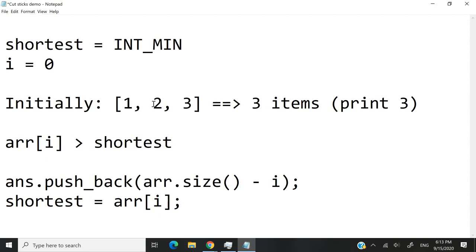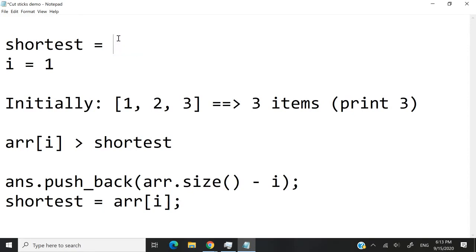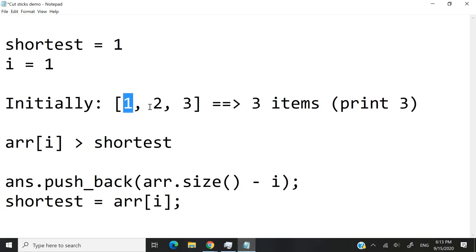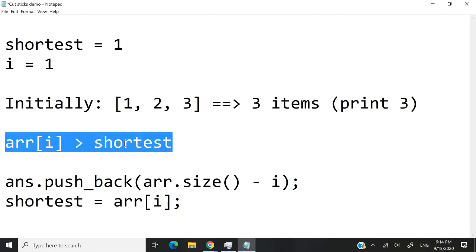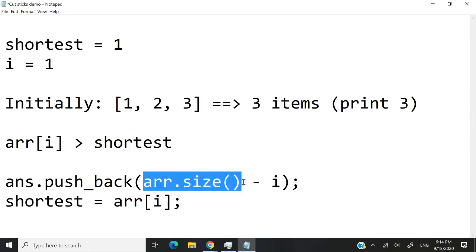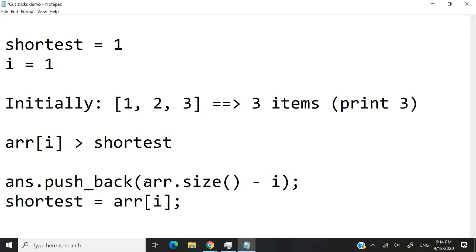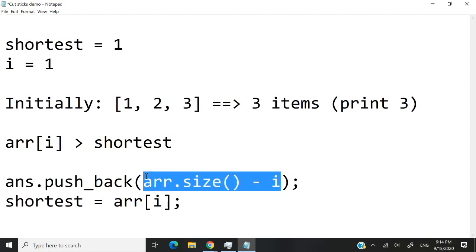Now, at the second iteration, i is going to equal 1, and shortest is going to be equal to 1, because here, we are assigning the value of this to shortest. So at the next iteration, when i equals 1, the value that we are accessing is 2. So at that point, when we check for this, this will evaluate to true again, because 2 is greater than 1. So once again, we will do arr.size, which is 3, because we have 3 items, minus i, i equals 1. So arr.size minus i is equal to saying 3 minus 1. So this will give us 2. So we're going to have 2 items.